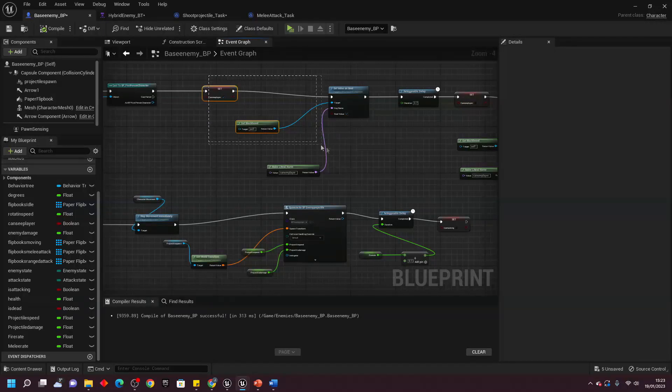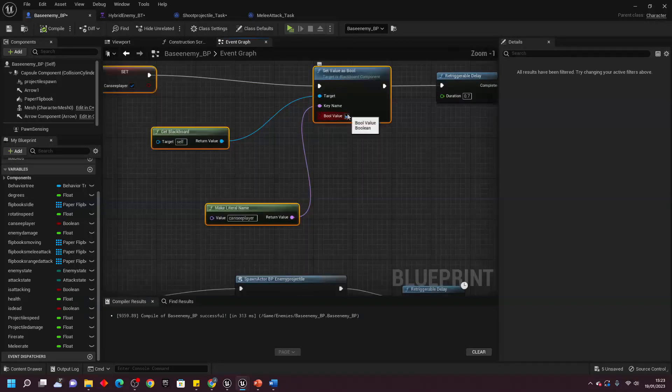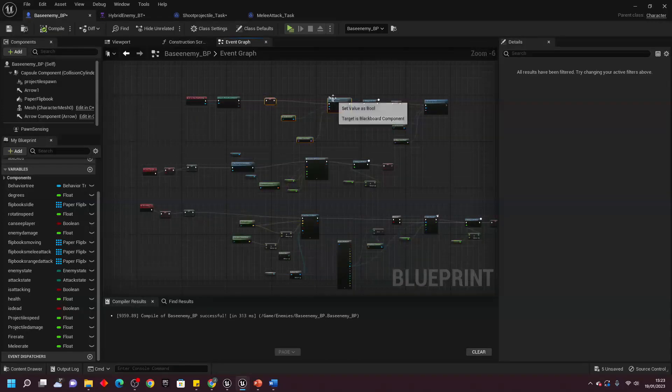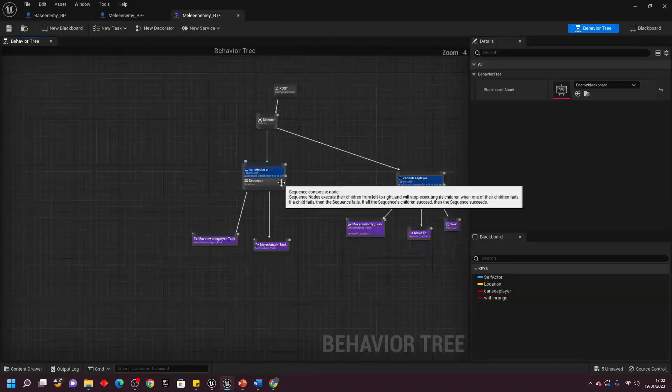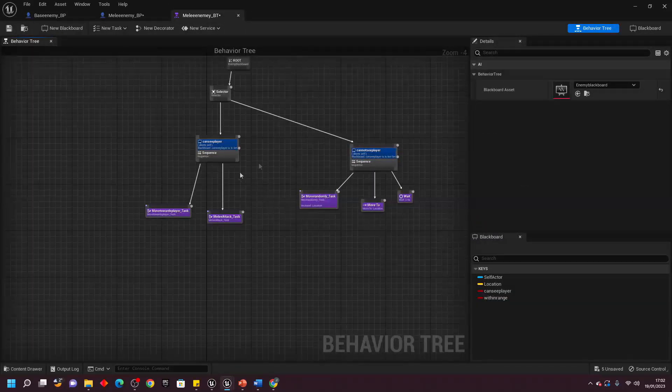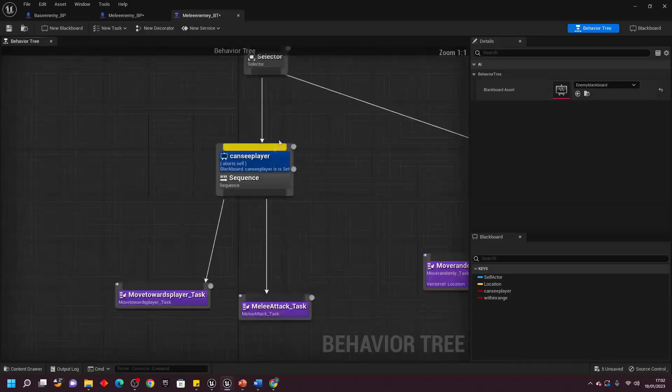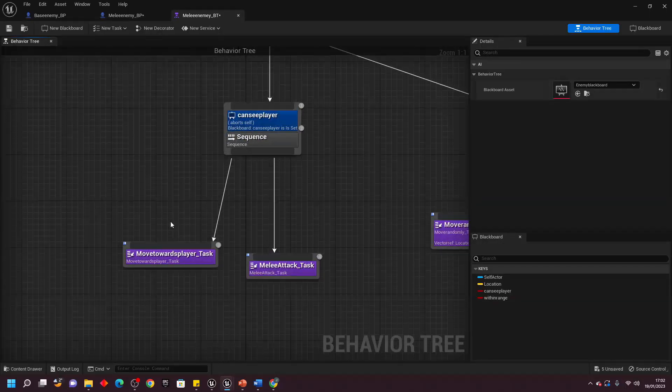Moving on to enemies, I created three distinct types. The first was a hybrid enemy, which was capable of both shooting projectiles and performing melee attacks. Using behavior trees, I programmed this enemy to adapt based on player proximity.